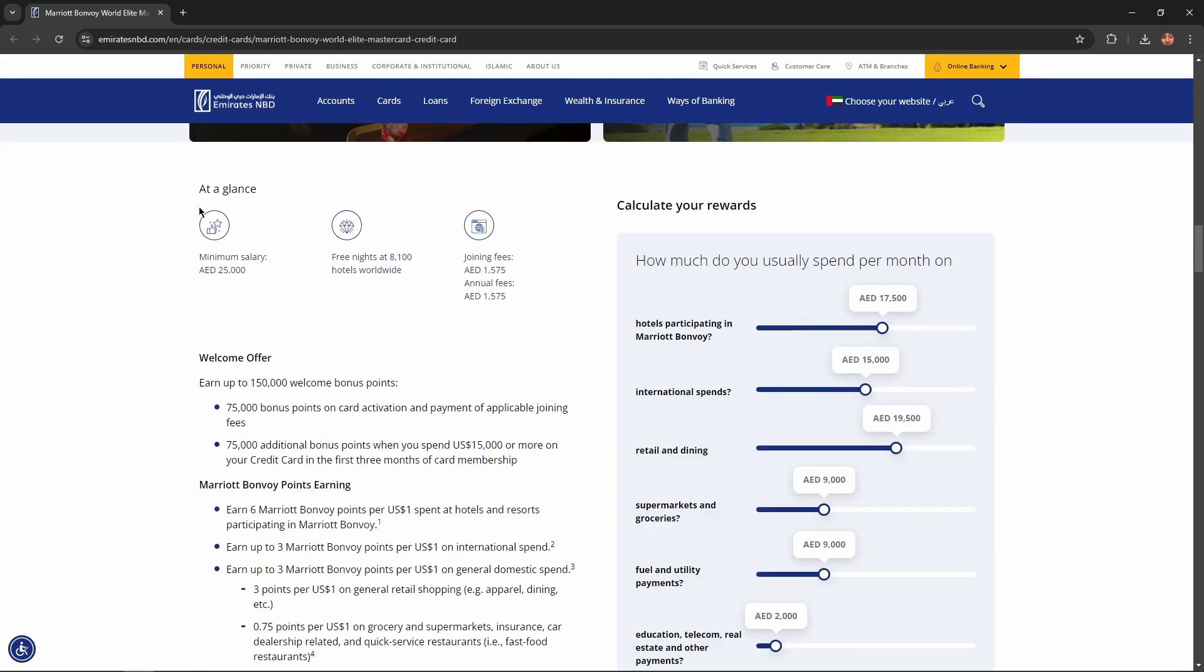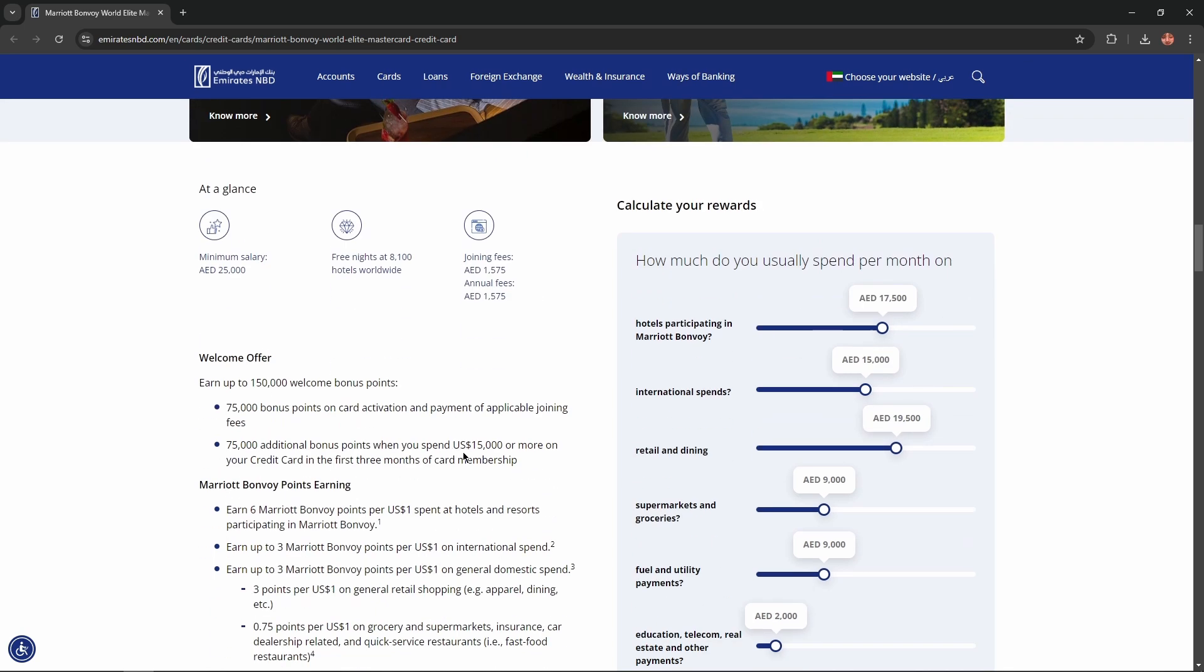Right here. At a glance, minimum salary 25,000 dirham, free nights at 8,100 hotels worldwide, and joining fees 1,575 dirhams and annual fees the same.